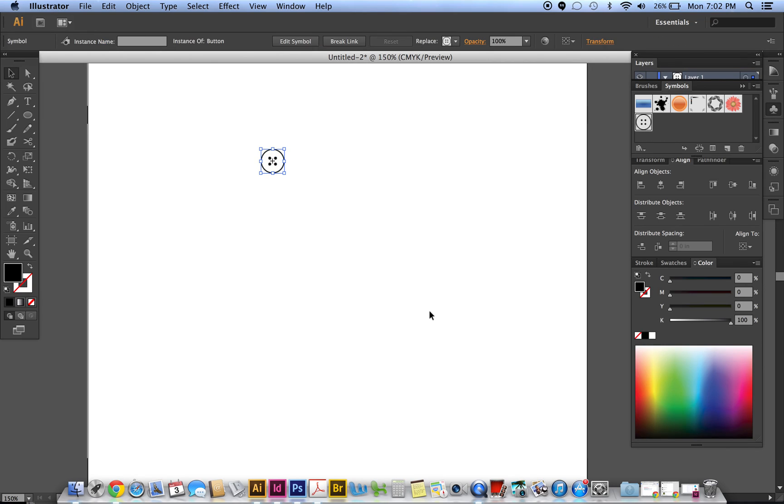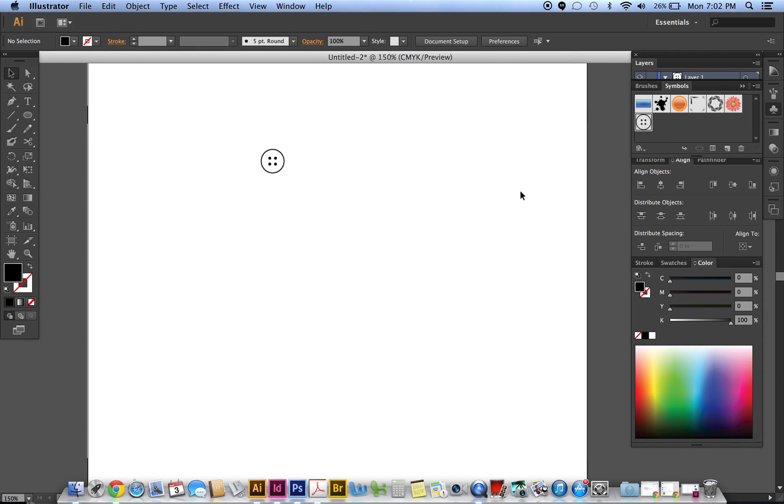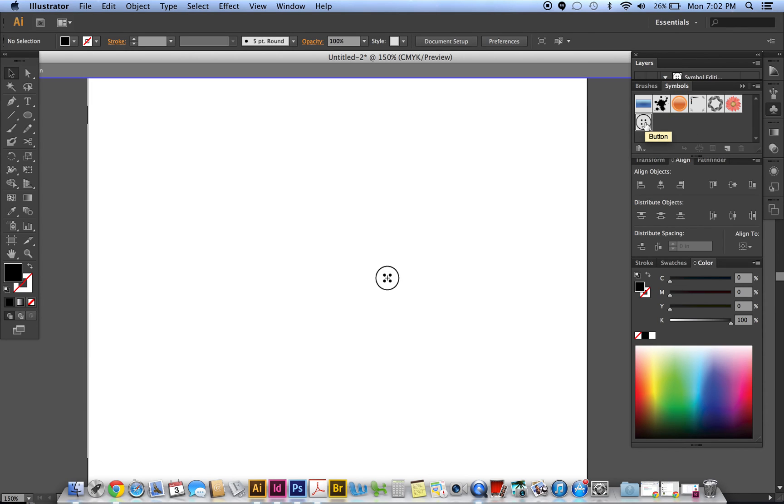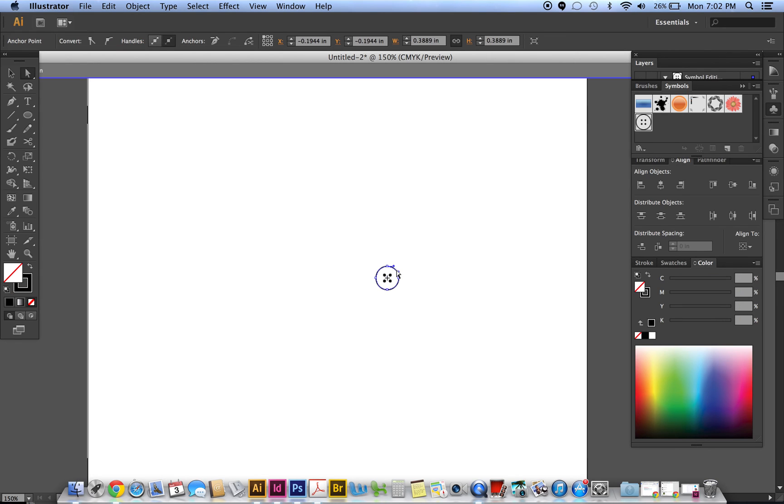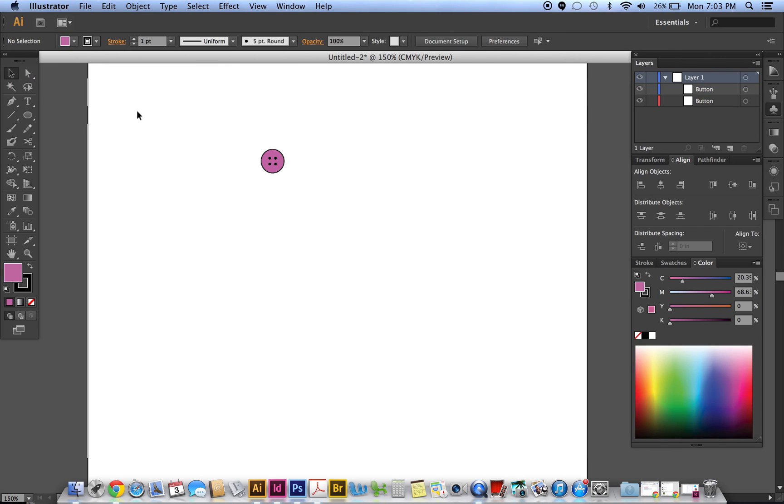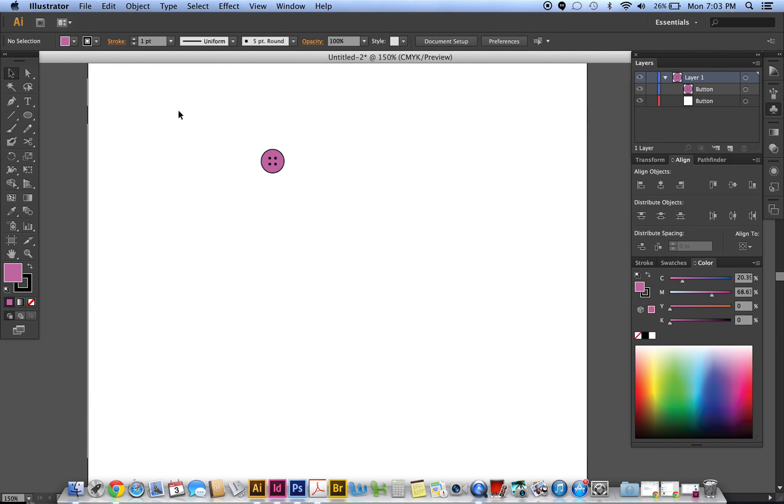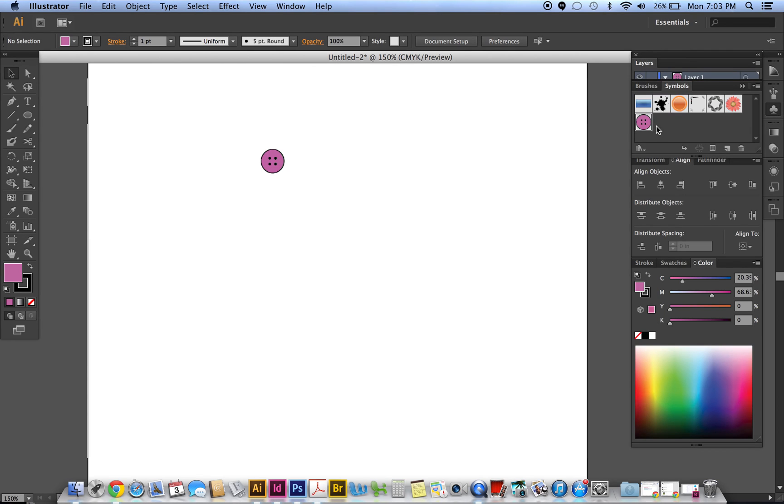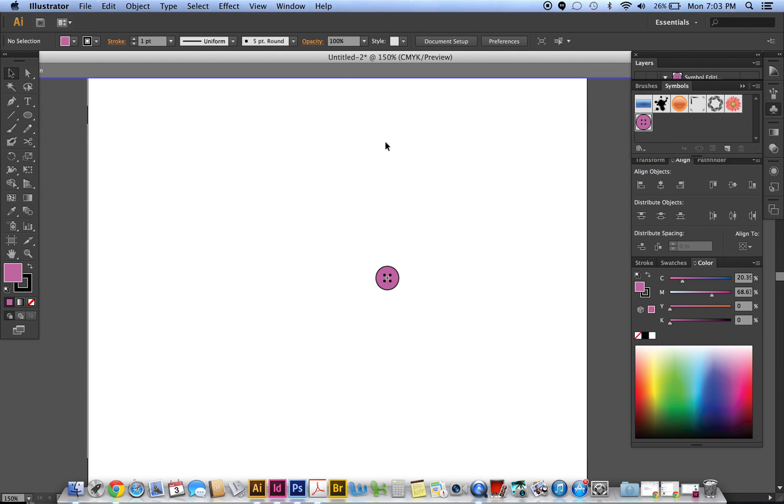So there's my button. If I want to change the button color, just double click it when it's inside the symbol panel and it'll come up all by itself. And then at this point I can go to my direct selection tool, click on that outer circle. Maybe I want it to be this color right here.